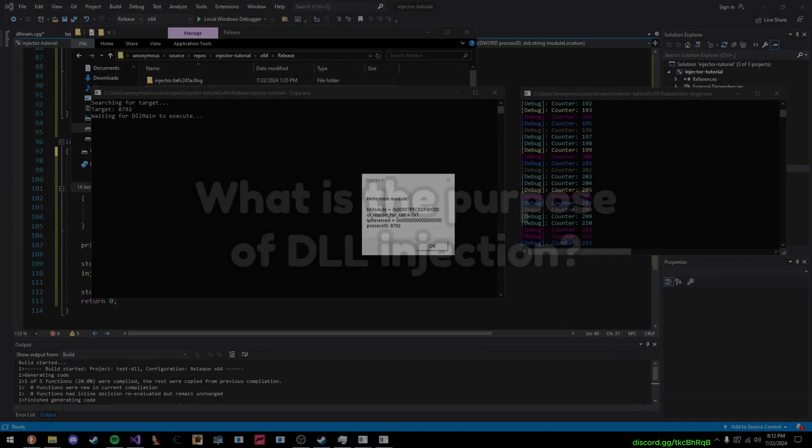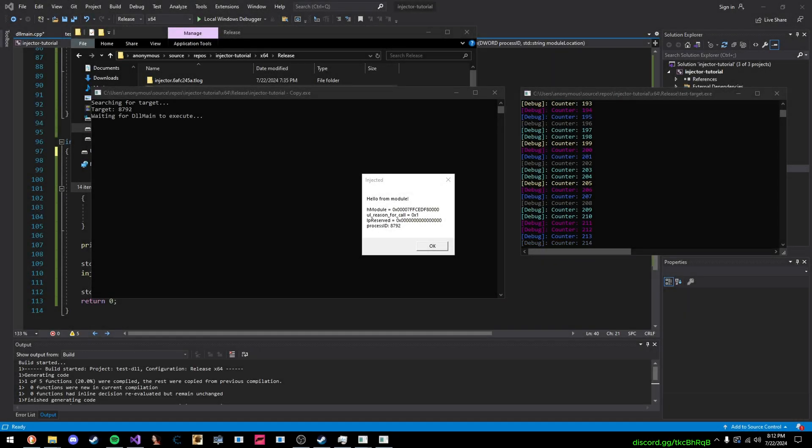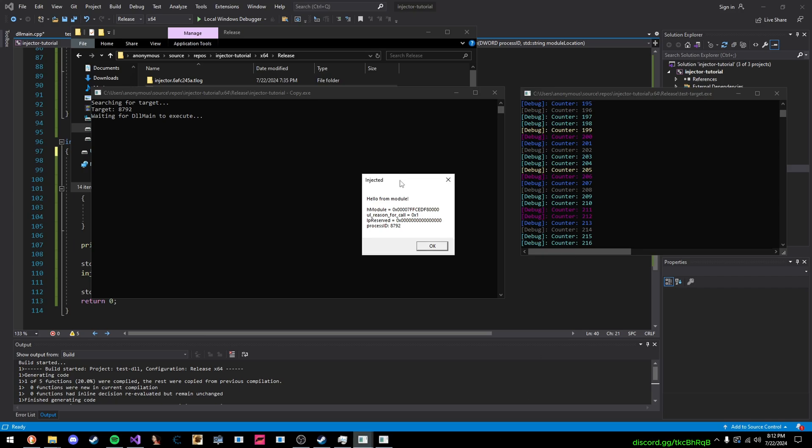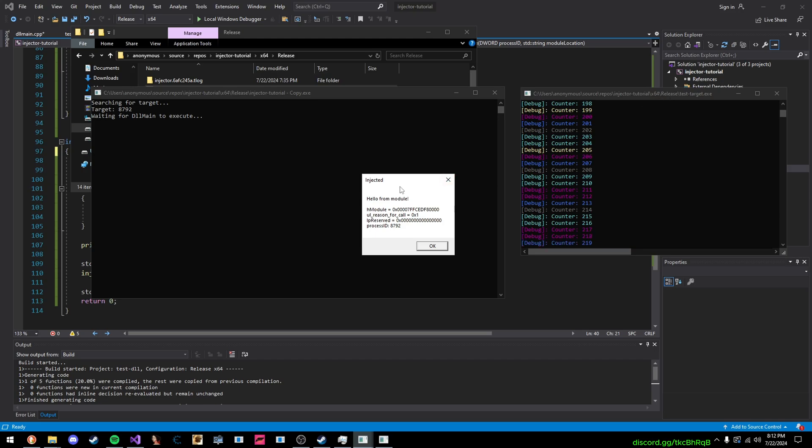So, moving on, let's just quickly discuss what is the purpose of DLL injection, and why do we use it. So, DLL injection is making a program do something it is not supposed to do. So, this testTarget program right here, it's not supposed to show this message box saying hello from module, but that's what our DLL does.